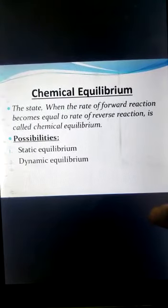There are two possibilities for chemical equilibrium: static equilibrium or dynamic equilibrium. Static equilibrium is when a reaction ceases to proceed. For example, a building stands in its place because all the forces acting on it are balanced — static means stationary.